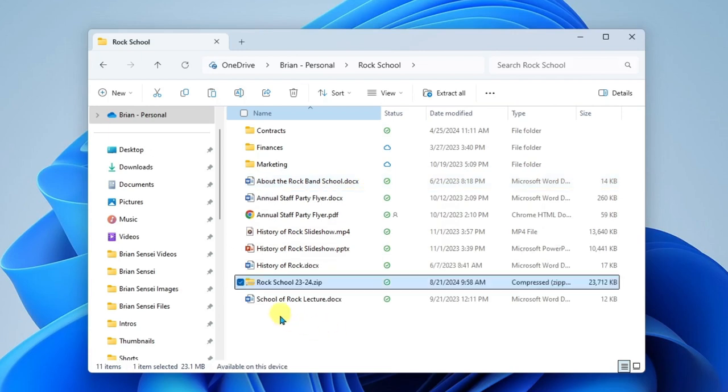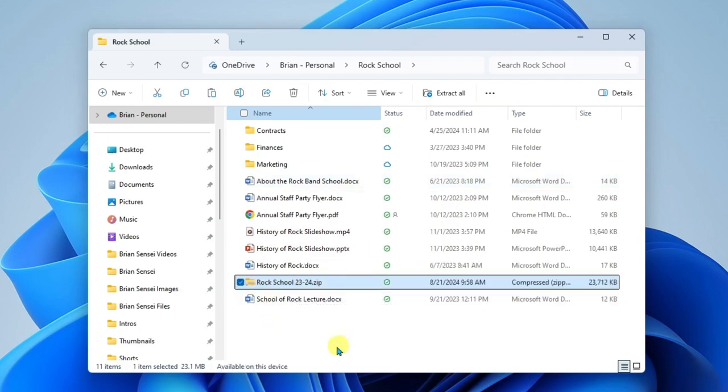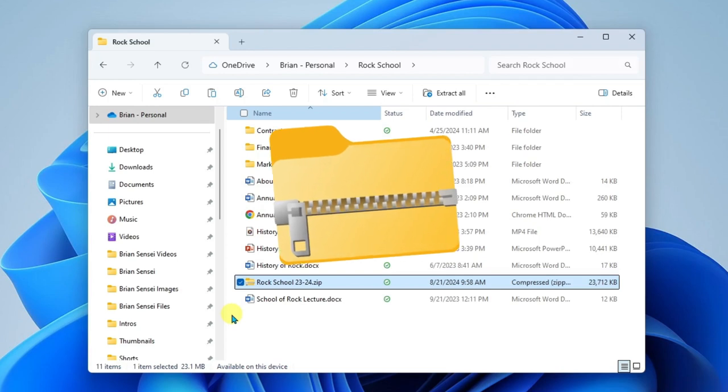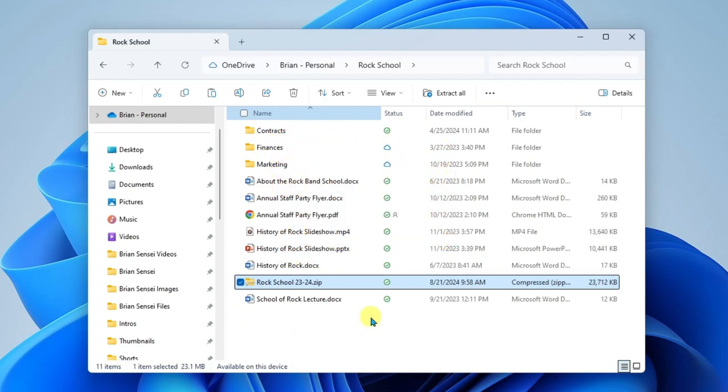So there you'll see I have my compressed or zipped file package. And you'll even notice the icon is a folder, but it literally has a zipper on the folder. Also off to the right, you're going to see that it reads compressed zipped folder under the type column.